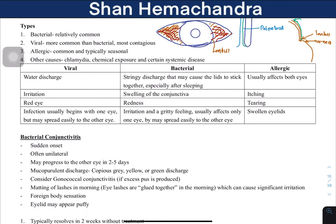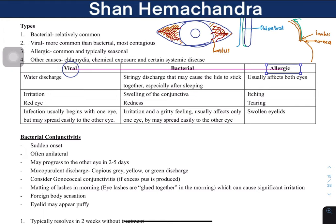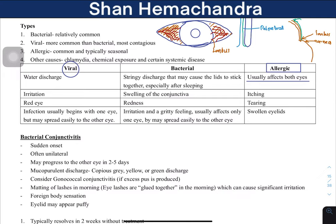Now let's talk about conjunctivitis and its causes. The most common cause is viruses, just like most respiratory tract infections. Bacteria are less common, and allergic causes are actually quite common. The way to distinguish between an infection and an allergic cause is to check if both eyes are affected from the beginning. Allergic reactions affect both eyes most of the time, whereas viral and bacterial infections usually begin with one eye.